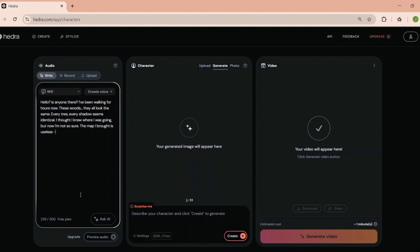Hedra lets you clone voices from text or audio clips. And now I can make this AI say anything. Okay, that's both impressive and a little creepy. But for content creators, this is a game changer.